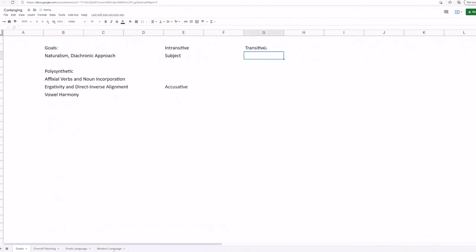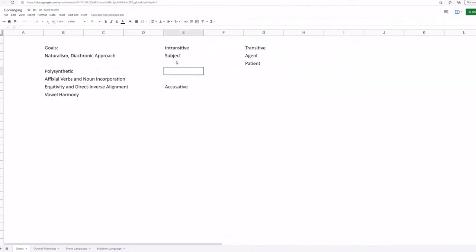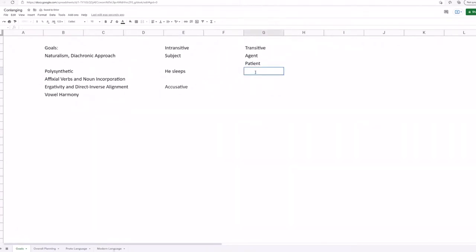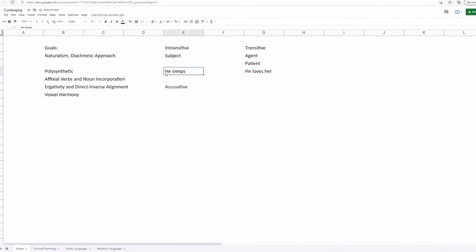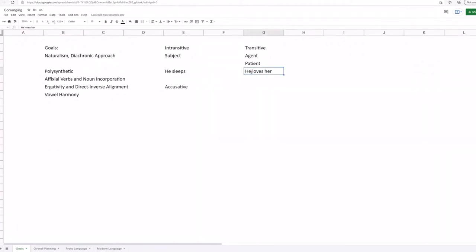So in the transitive sentence, you have one main argument, the subject, who is doing the action and who is also experiencing the action. Then in a transitive sentence, we have the agent, the one who's doing the thing, and then the patient, the one who's receiving or being affected by the action. So an example of an intransitive sentence in English is you can say He sleeps. So we have the subject and the verb. Or you could say a sentence like, he loves her.